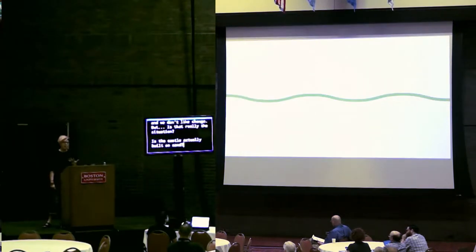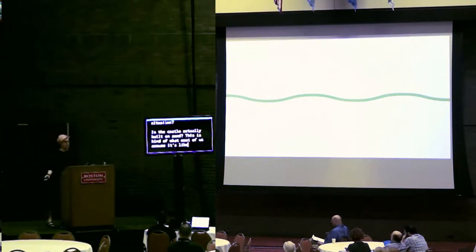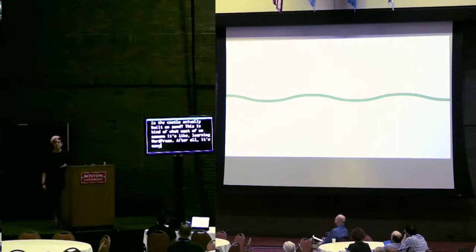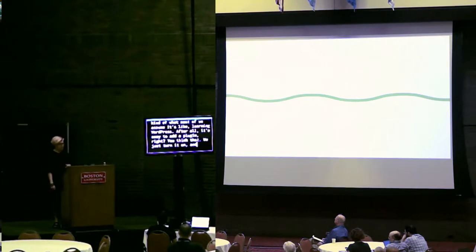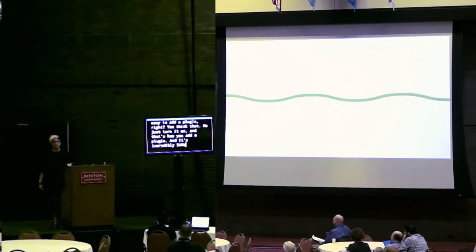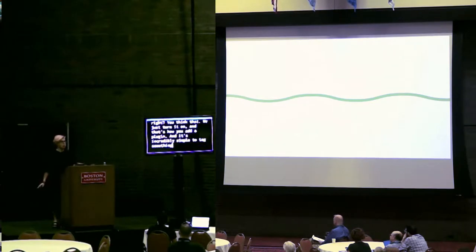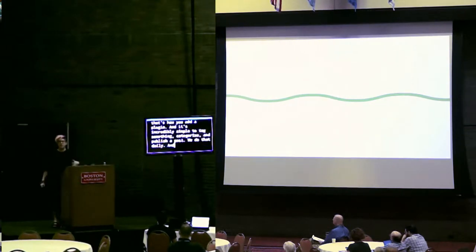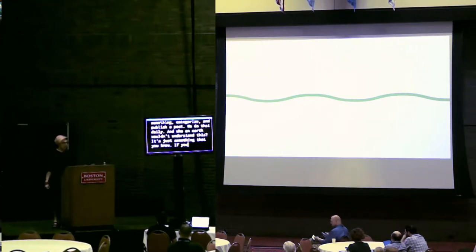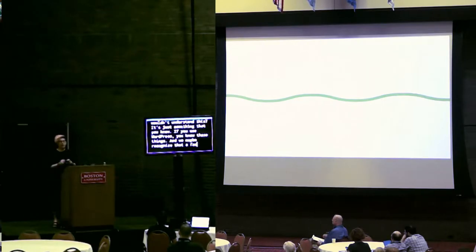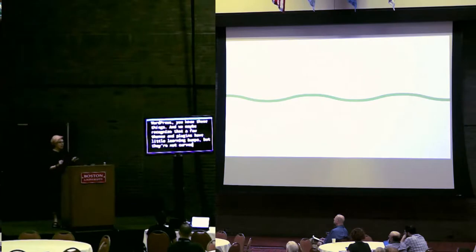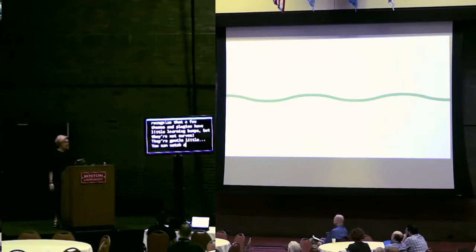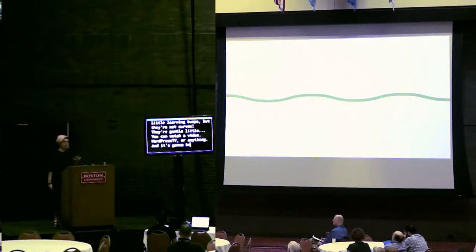But is that really the situation? Is the castle actually built on sand? This is kind of what most of us assume it's like learning WordPress. After all, it's easy to add a plugin, right? We just turn it on and that's how you add a plugin. And it's incredibly simple to tag something, categorize, and publish a post. We do that daily. And who on earth wouldn't understand this? If you use WordPress, you know these things.